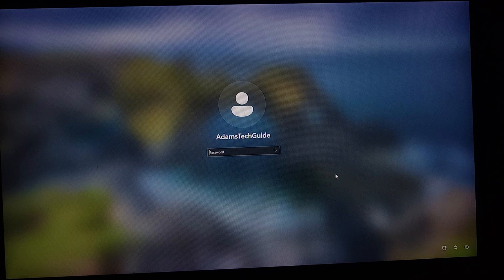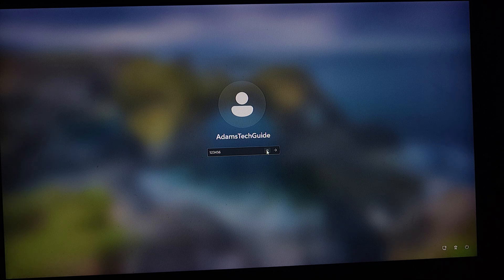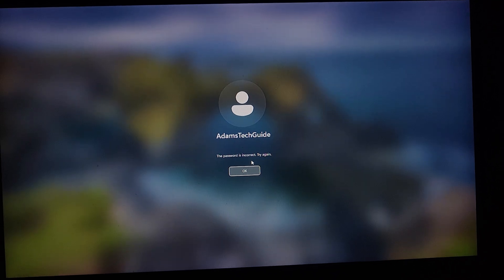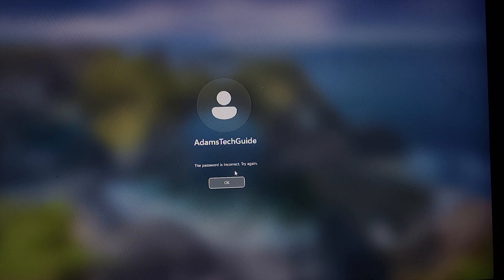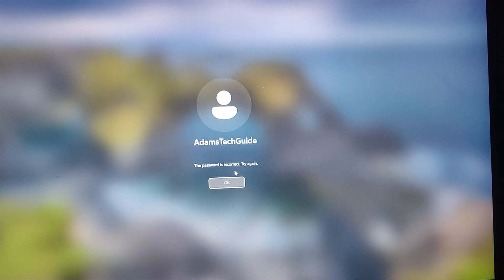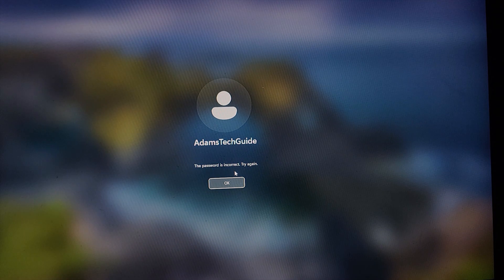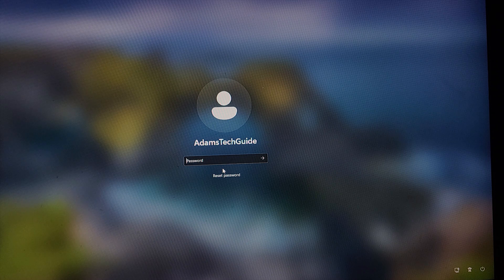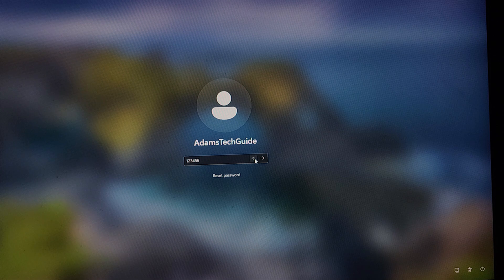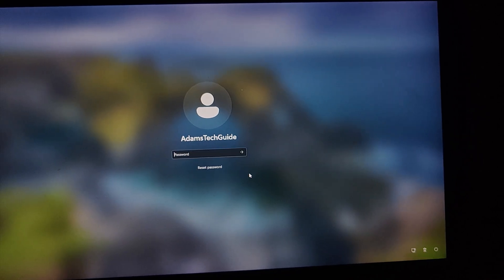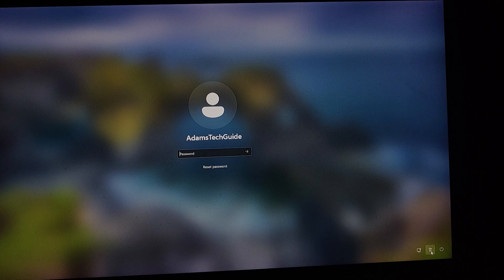Let me first show that the old password doesn't work. I'll enter '123456' — as you can see, it's '123456' — and press Enter. It says the password is incorrect. Now let's click the accessibility button at the bottom right of the lock screen, and it will bring up the command prompt box.